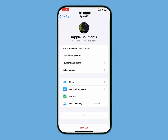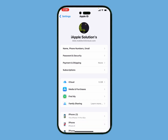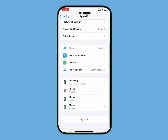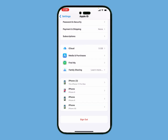Simply tap on the Settings app and tap on the Apple ID. You can see many features appear on screen. Scroll up to find the Sign Out option. You can see simply tap on 'Forgot Password.'